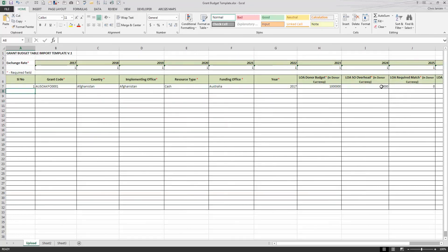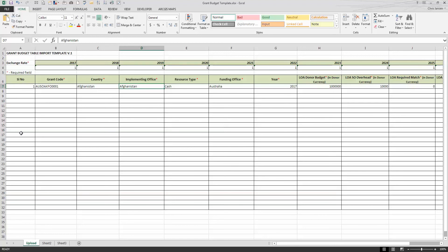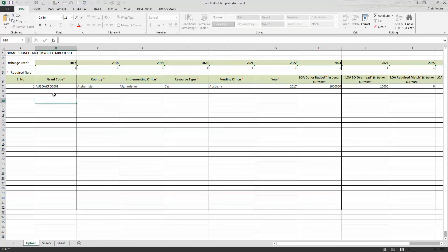So if you have a one year, one fiscal year, one resource type, one funding office, one implementing office type of grant, which most of ours are, then that's all you need to do. You can simply save it, close it, and import it. Of course, this one is a grant profile. You can tell because you've got the donor code in here. If it were an opportunity, it would have multiple zeros. So when you're importing, just make sure you select grant profile instead of grant opportunity.